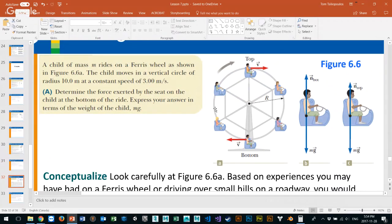This one is actually on your assignment. A child of mass M rides on a Ferris wheel. In your assignment, I think I gave the mass as 35 kilograms. The child moves in a vertical circle of radius 10 meters at a constant speed. This is an example of uniform circular motion because it's mechanical — the Ferris wheel is slowly turning things.